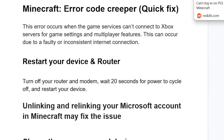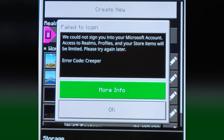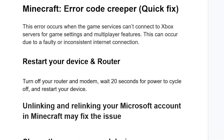If your internet is good but you're still facing the same issue, restart your device and the router. Turn off your router and modem, wait 20 seconds for the power to cycle off, and then restart your device.